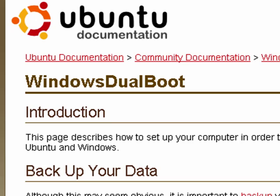If you've never done a dual boot system, a couple of things: you want to make sure you back up your data. I've put links to a couple of excellent backup programs in the show notes.